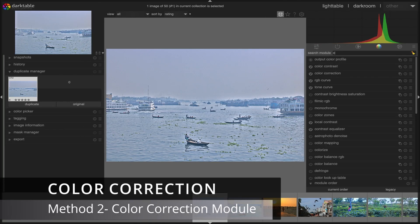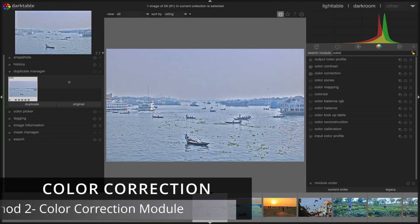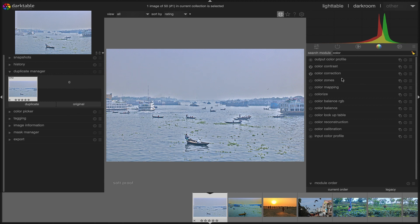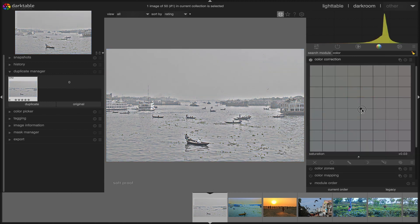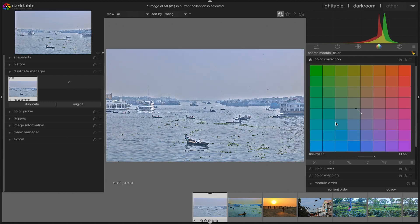Second option, color correction module. First, we activate the color correction module and then set the saturation value to zero. We also can adjust the color before we desaturate the image.